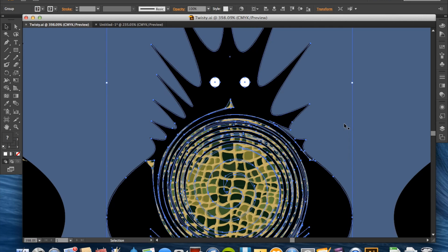Vector illustrations can be very simple like this, but they can also be extremely complex. There are photorealistic vector illustrations that you can't tell apart from a photograph — it just depends on the skills and time put in by the illustrator. So why does resolution independence matter?